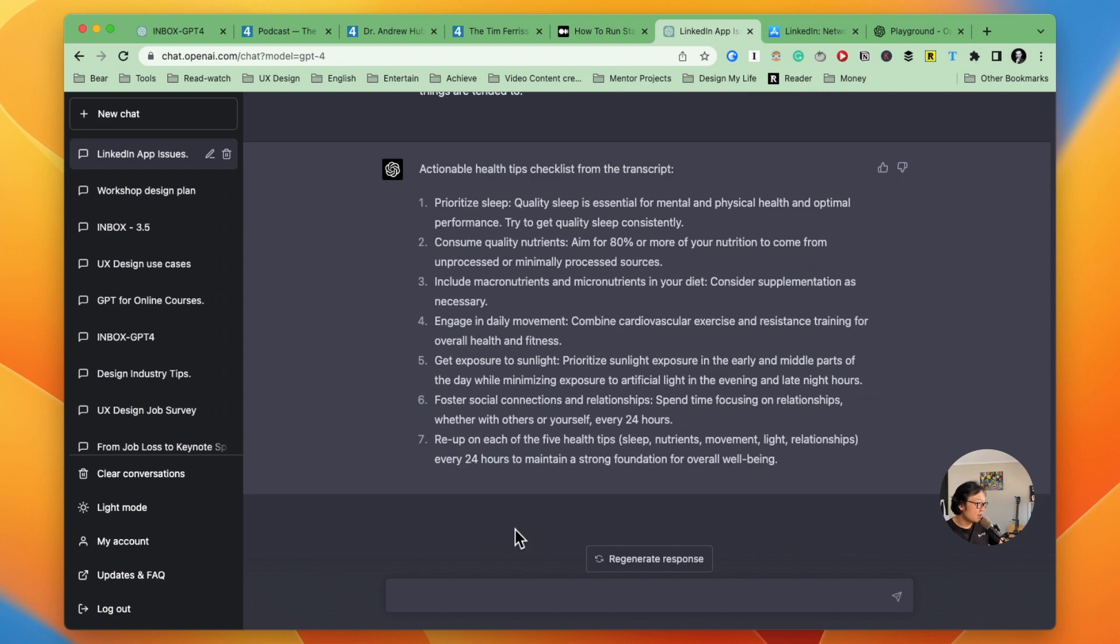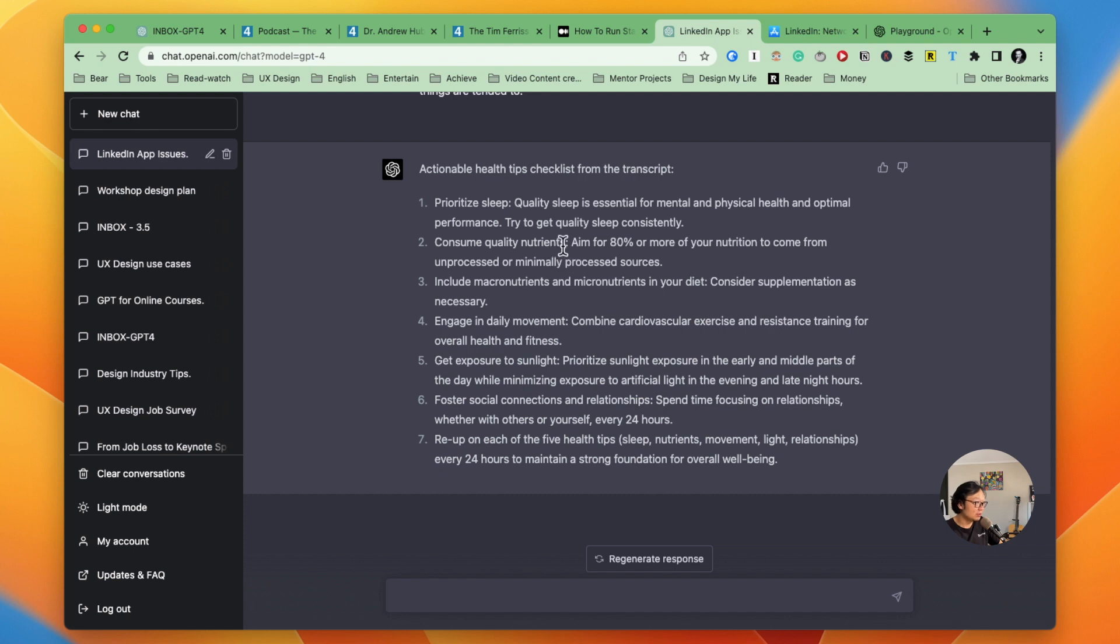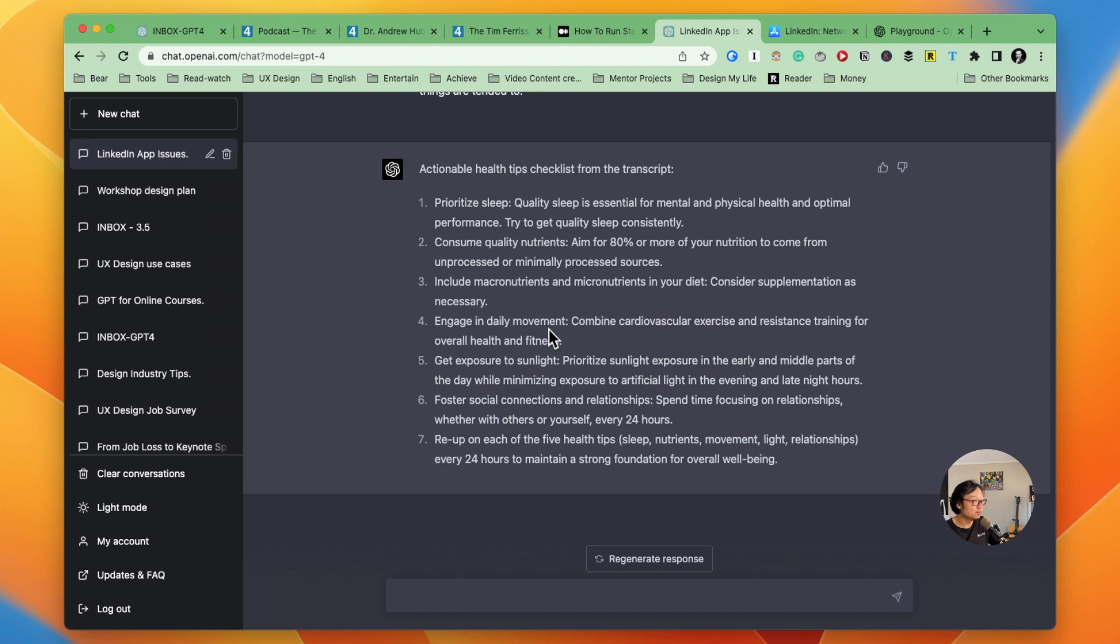Now we see we've got seven actionable tips from the transcript, like prioritize sleep and consume quality nutrients, engaging in daily movement. So those are really helpful because I only copy and paste all the transcription. And now I got something that I can start to do.